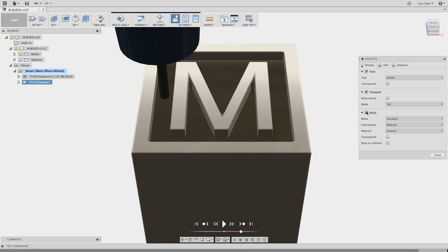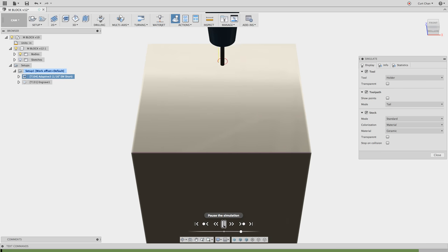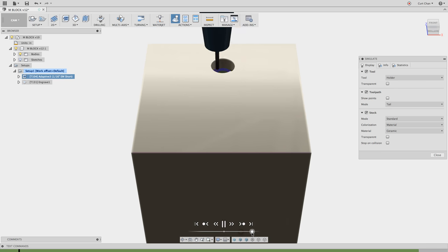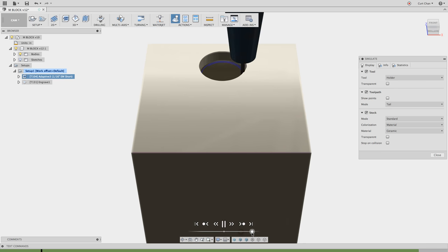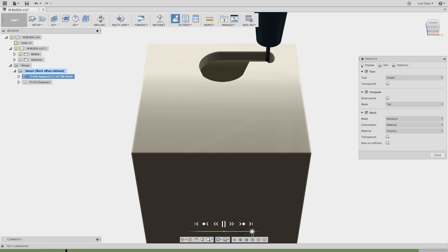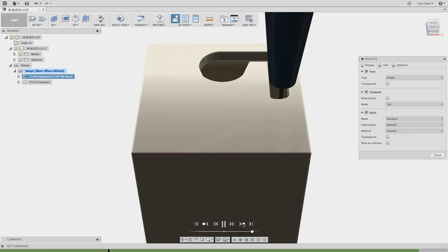Let's take a look at how this is going to look. If I turn on the stock, you can actually see the type of finish we're getting. So first, it's going to come down and rough out all the material around the M, then hop over to the next strategy.